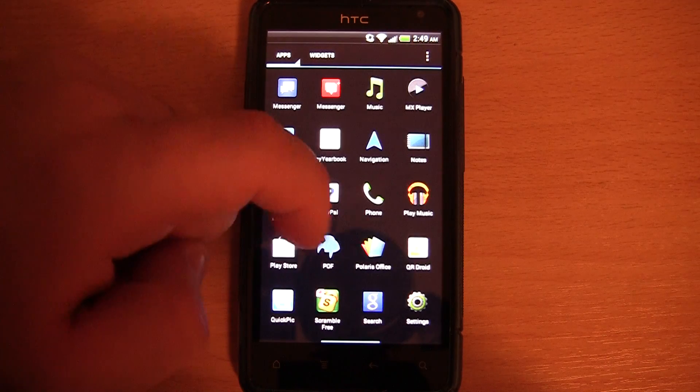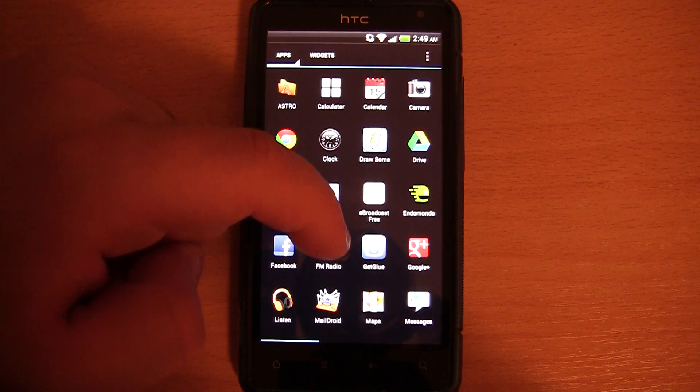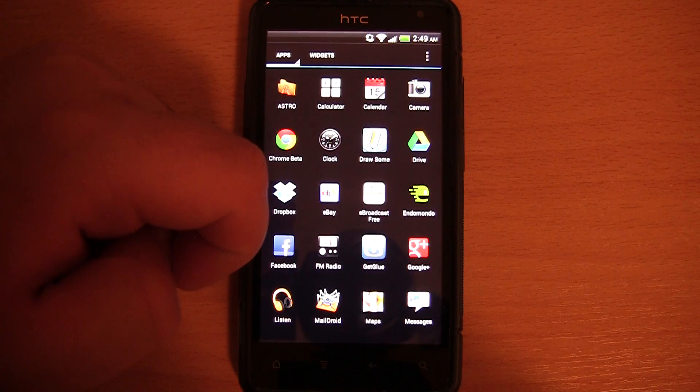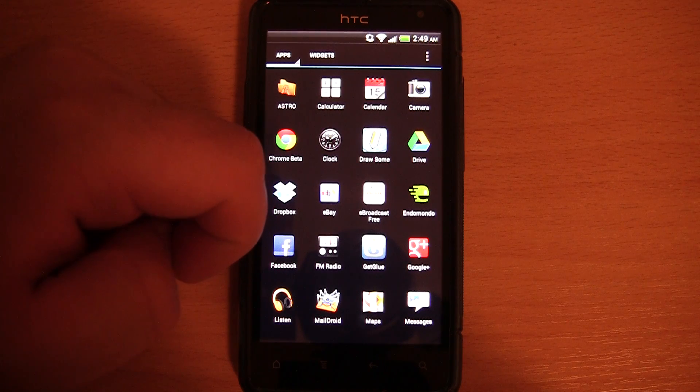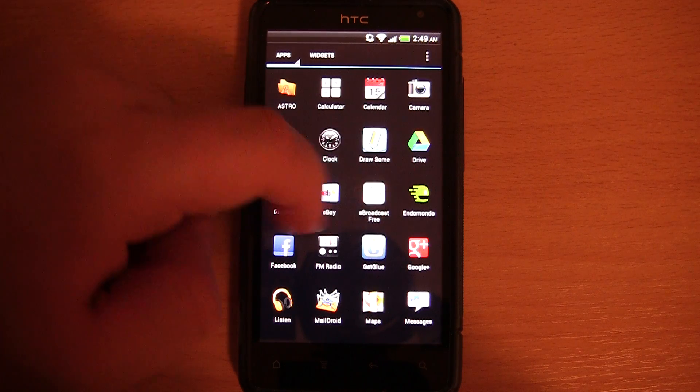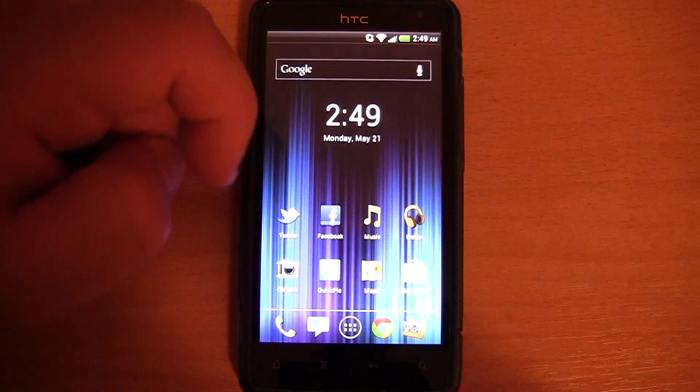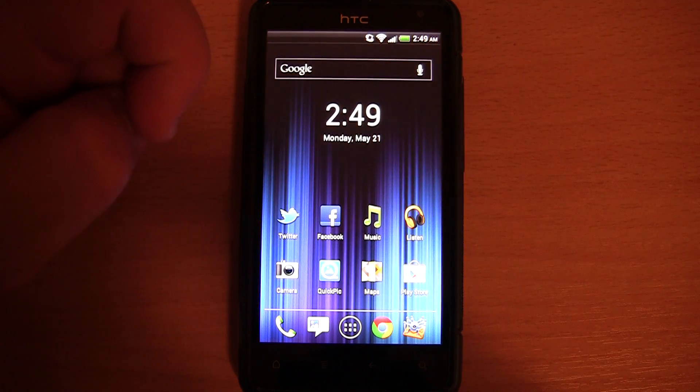It doesn't quite look like Ice Cream Sandwich that you would find on the Galaxy Nexus. But it's a lot closer than a lot of other launchers.